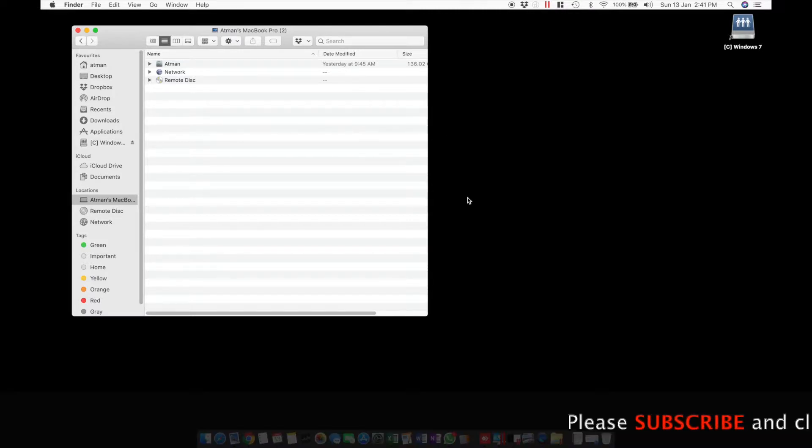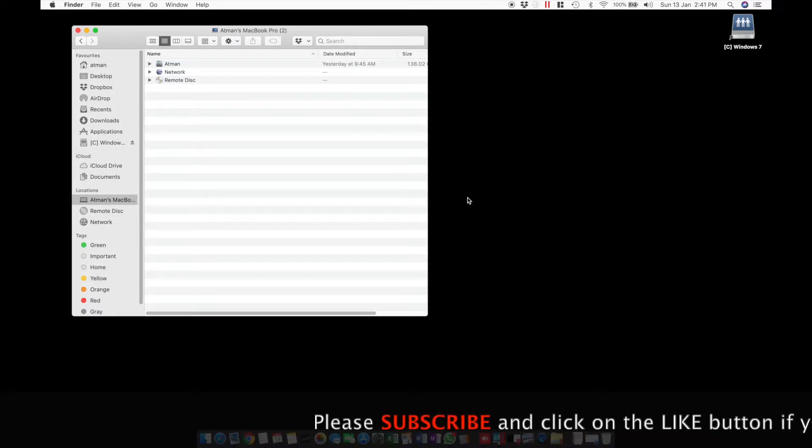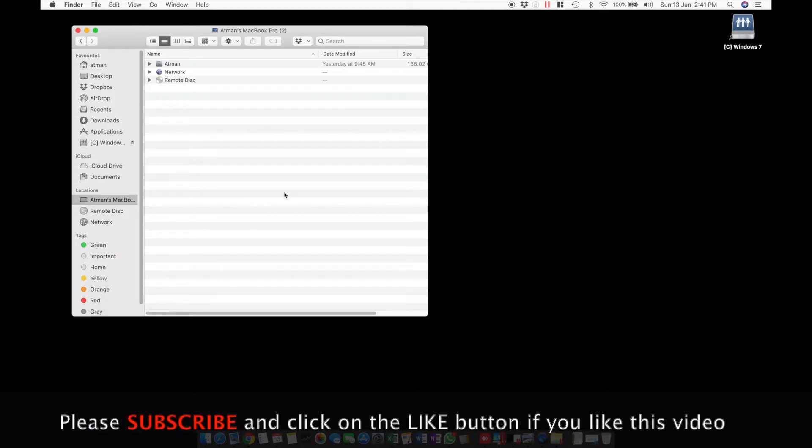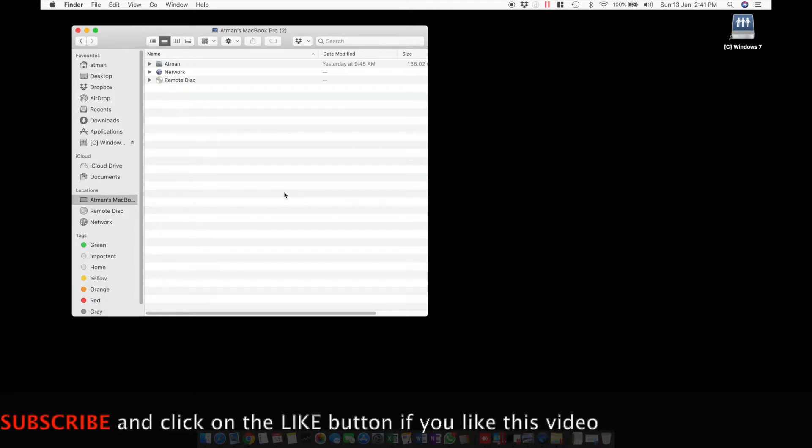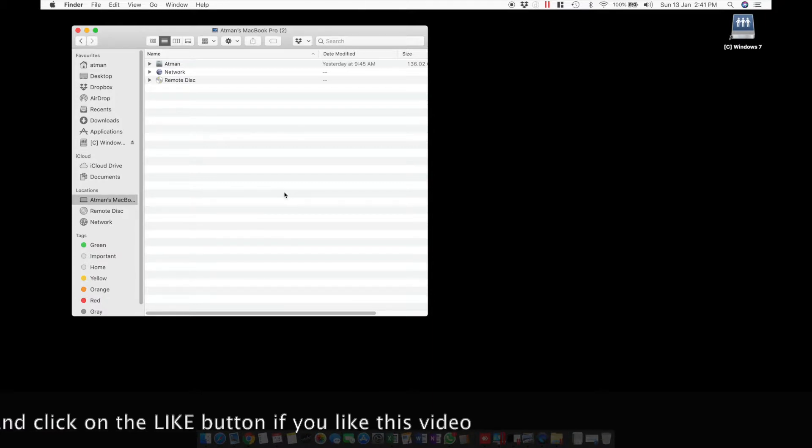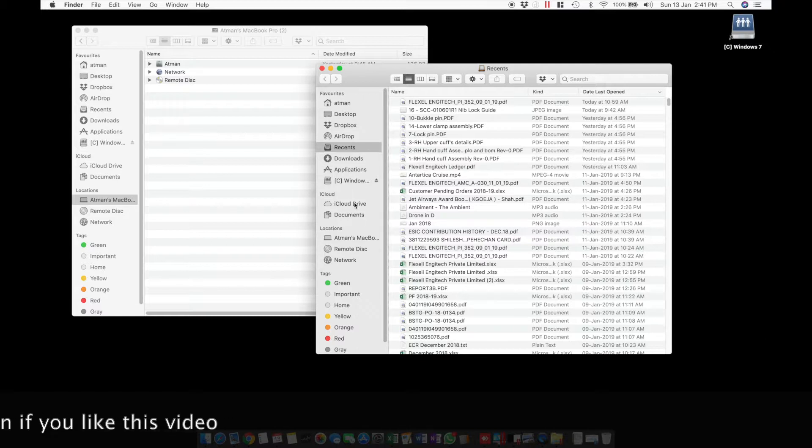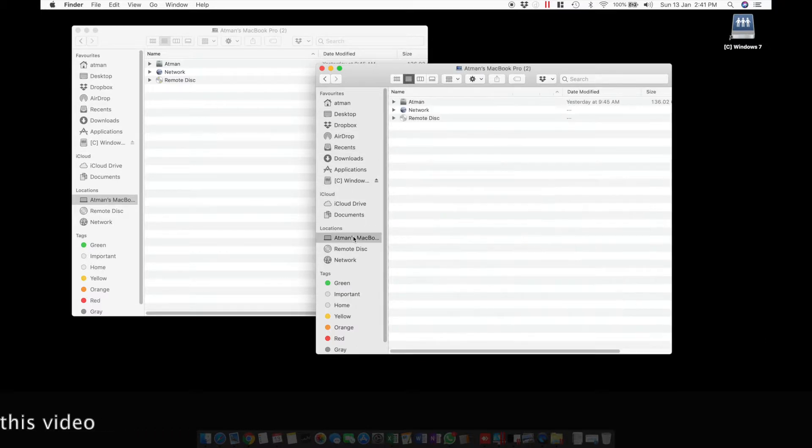Before we continue with that, if you haven't already subscribed to my channel, please do so by clicking the big red subscribe button down below. And if you like this video, don't forget to hit that like button as well. So let's continue.